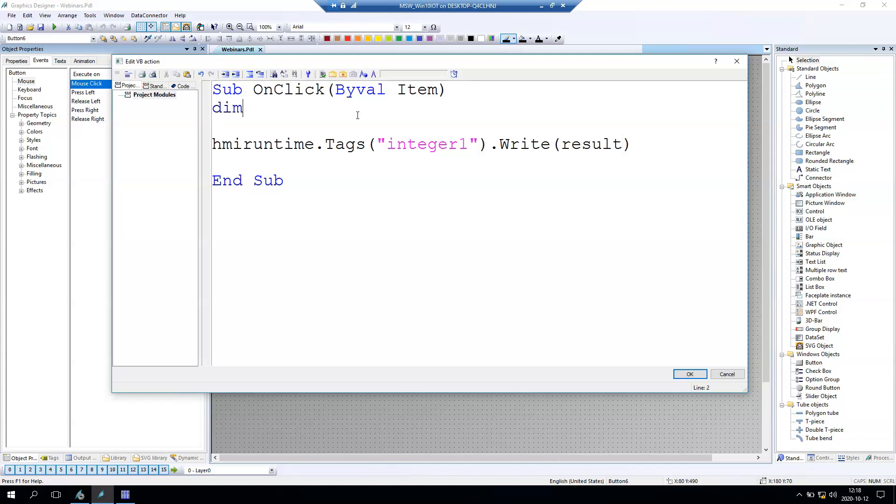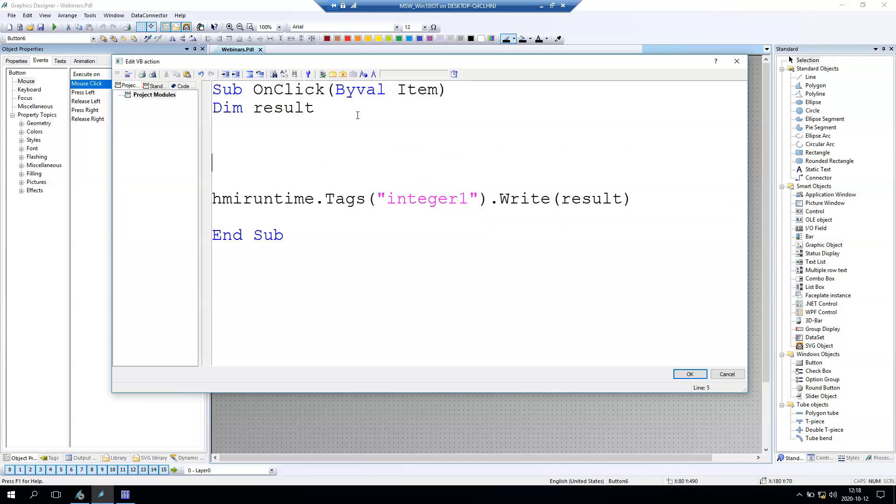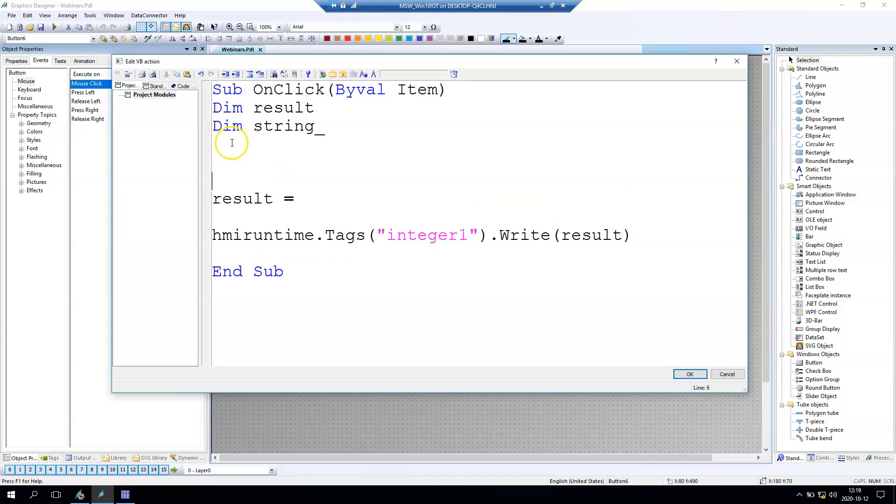We need to declare this result. It's the result of our conversions. And this result is the convert string into integer in Visual Basic Script. So for example we need one string. Let's declare one string. And this string for example can be 12.